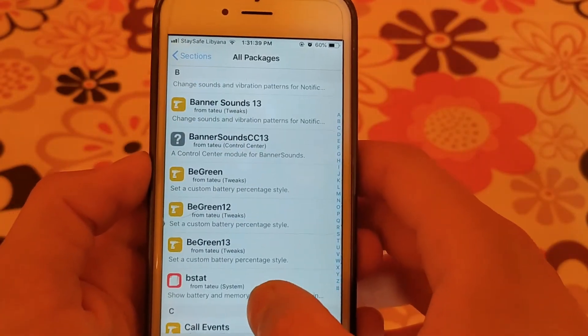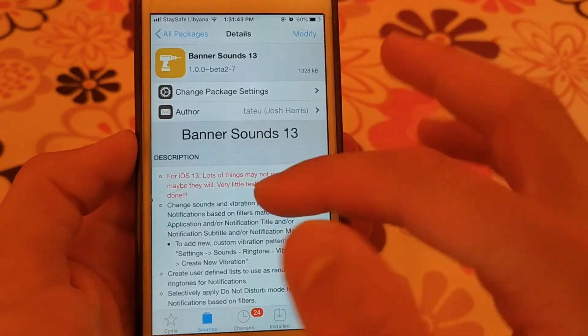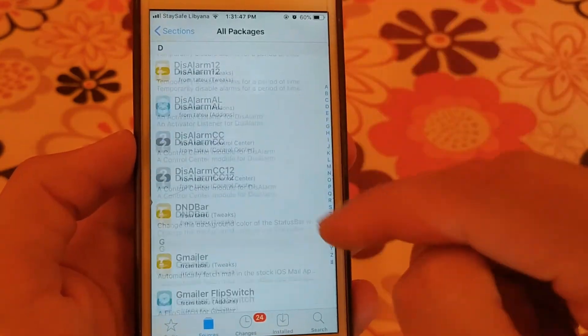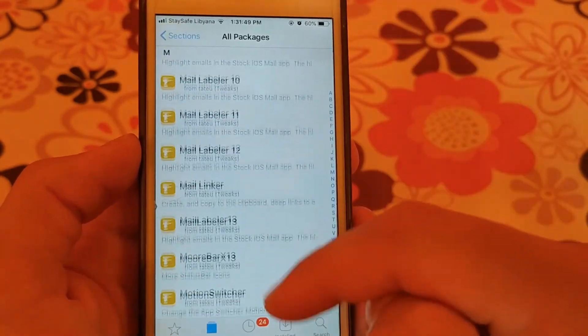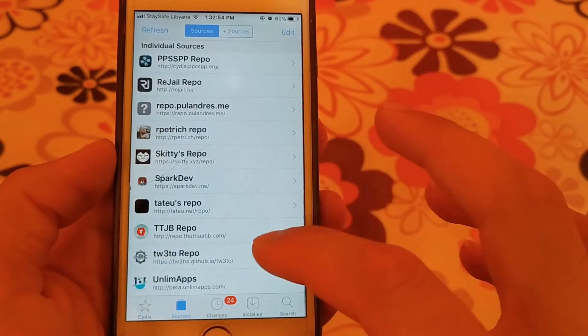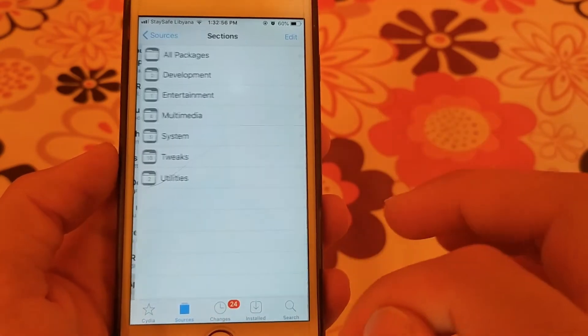The next source is Tatius source. This source contains many useful and good tweaks such as Banner Sounds, along with other useful tweaks.